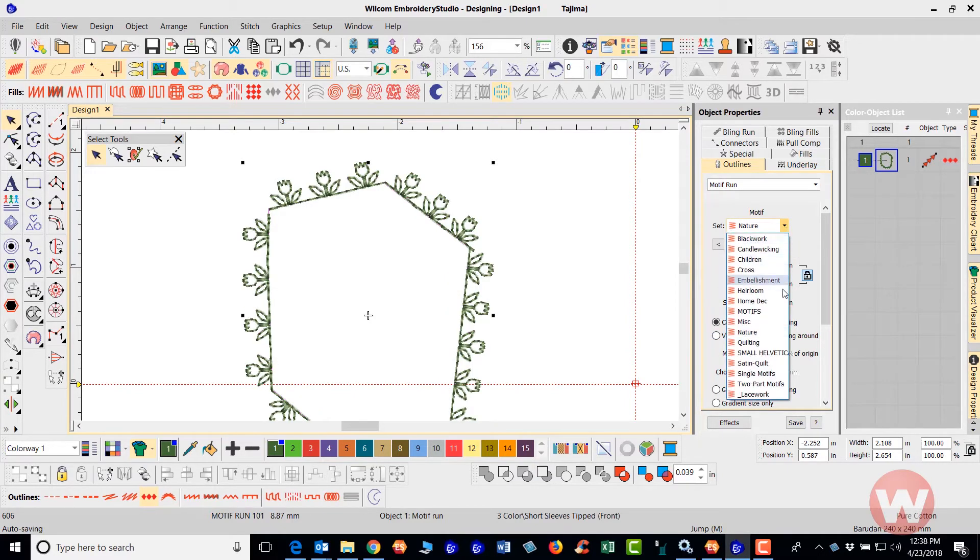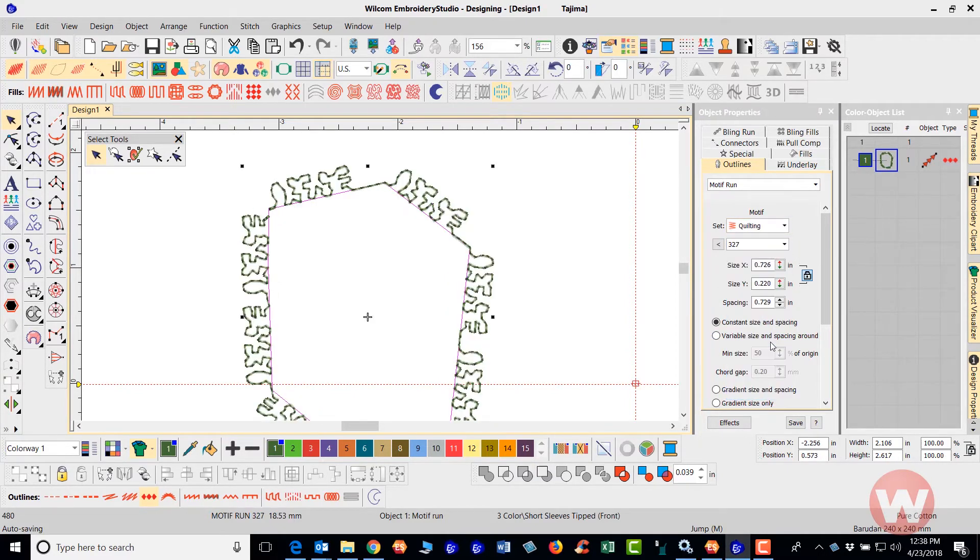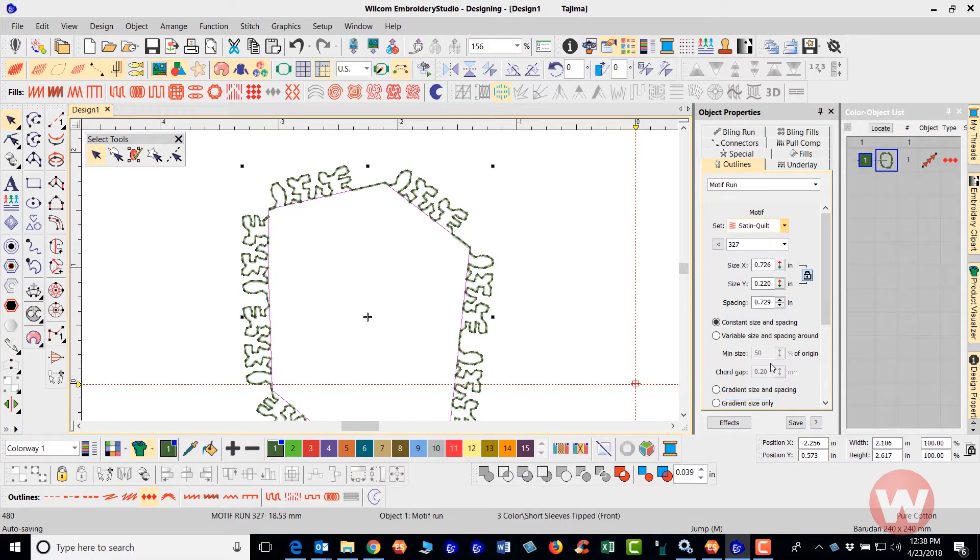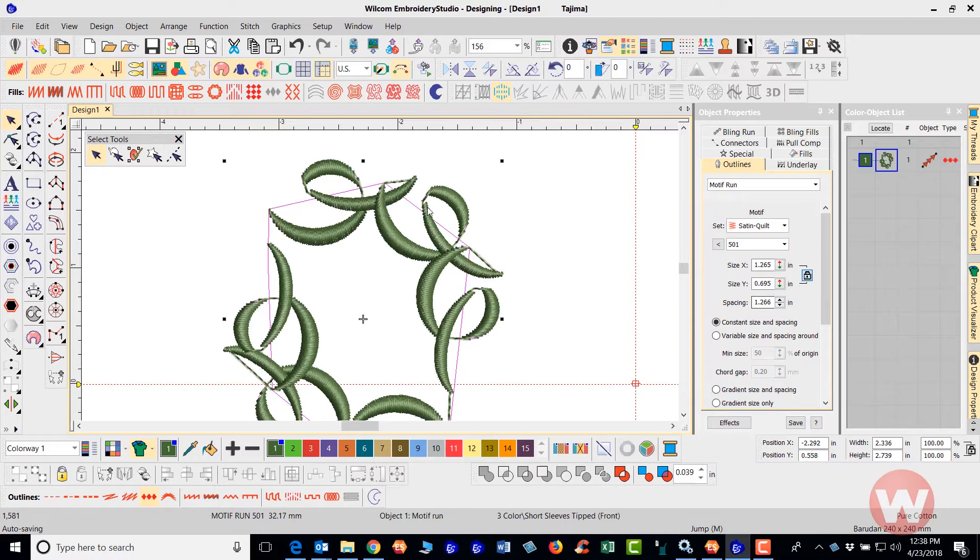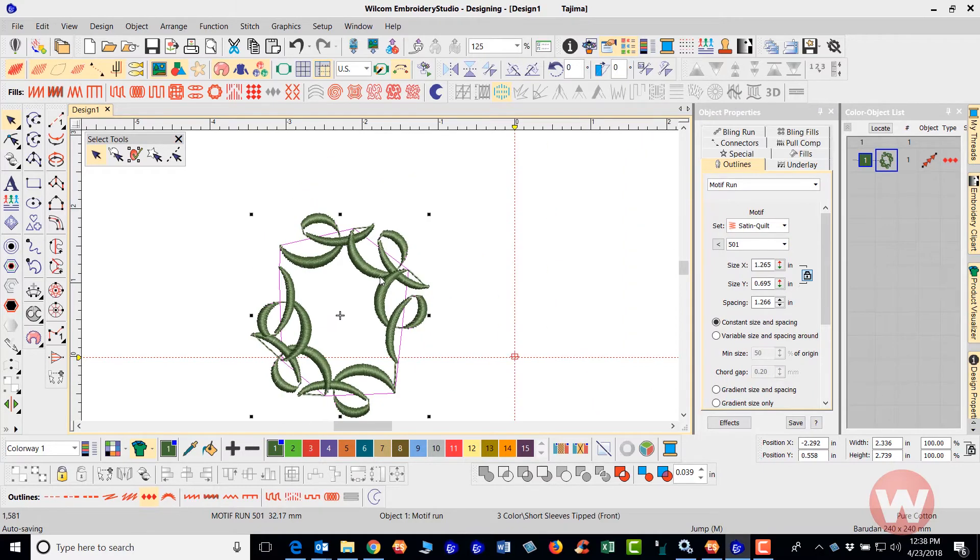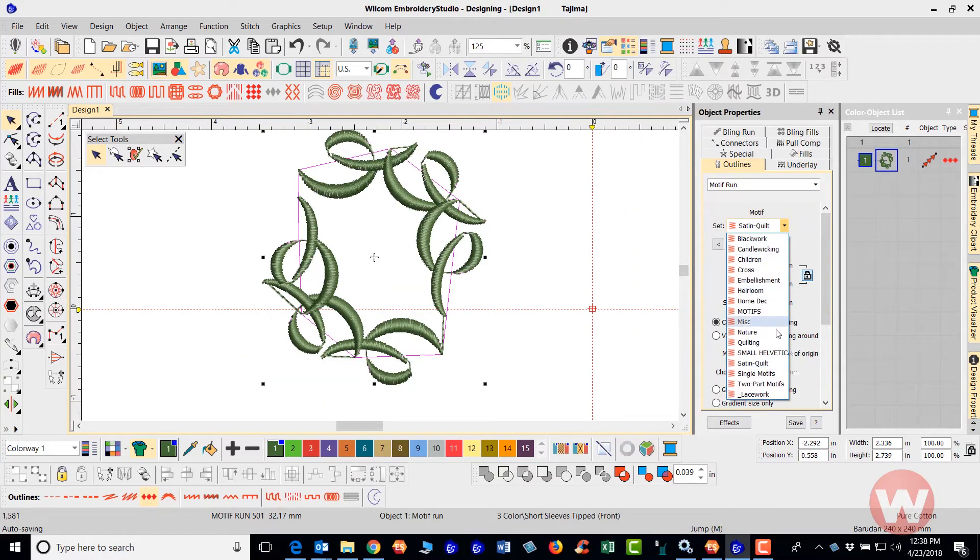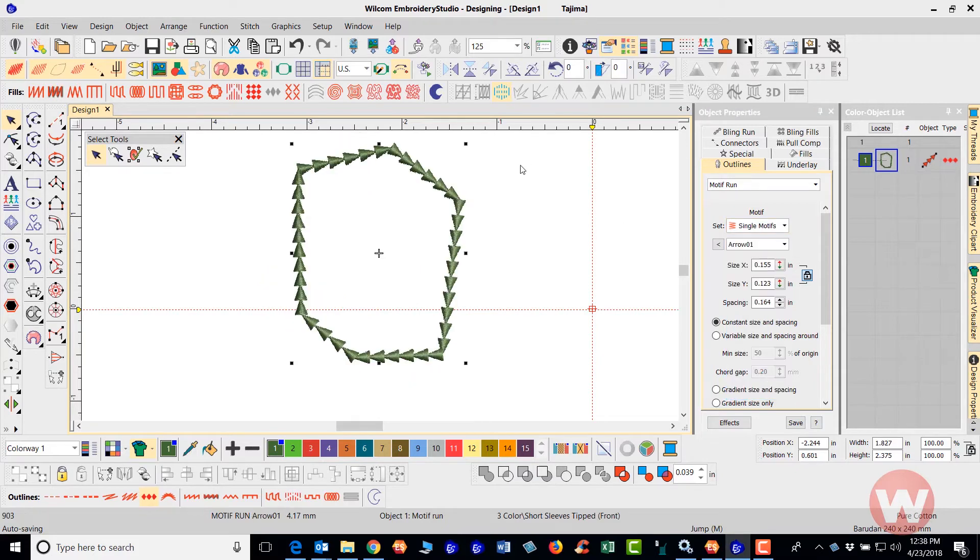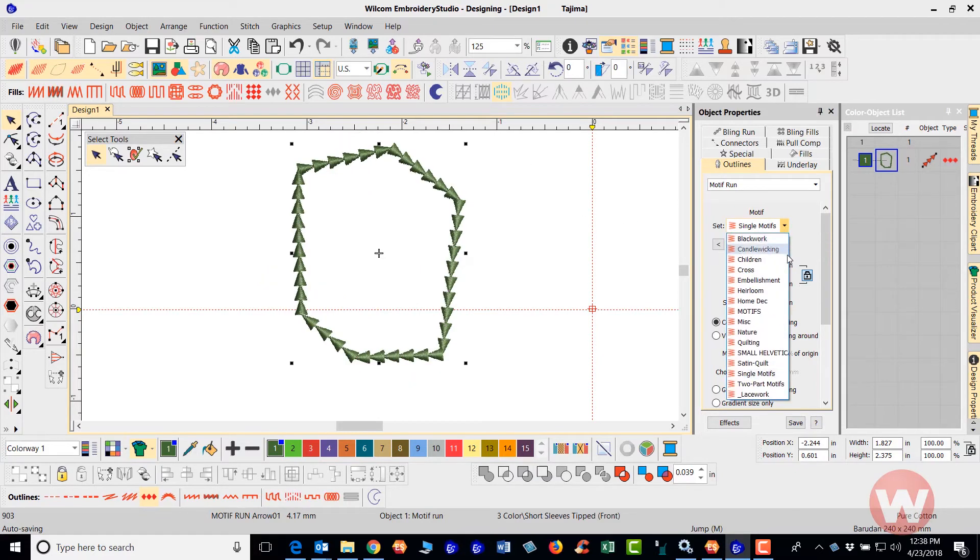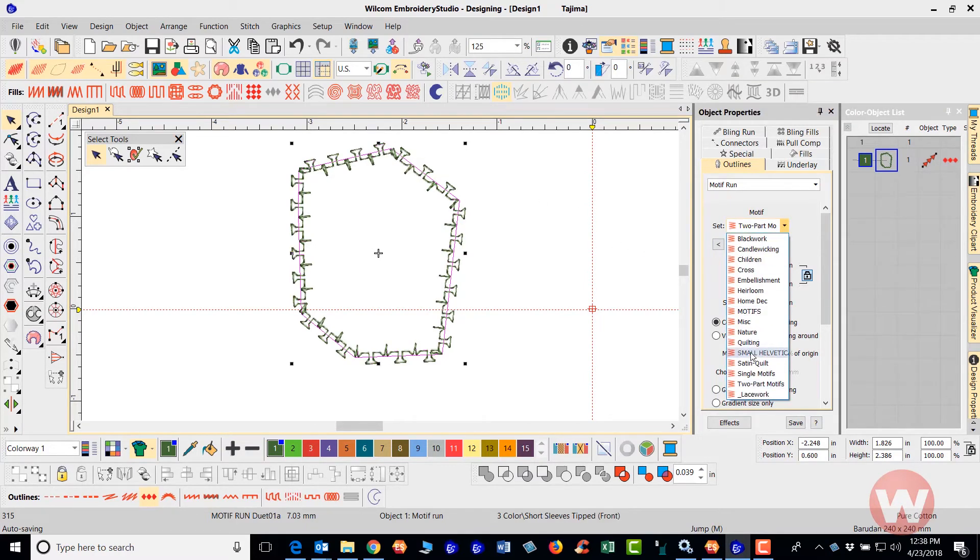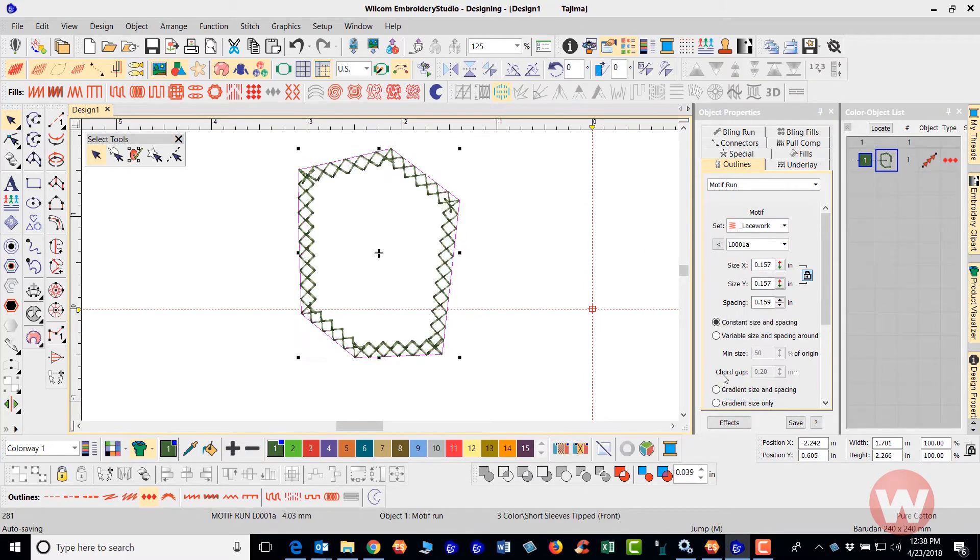You have your nature. As I continue to select, you have a quilting set. You have a satin quilting set. This is what that looks like here. You have single motifs. You have two part motifs that are combined and you have lace work.